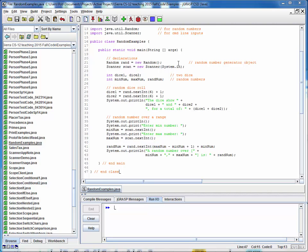So what we do here is we first set up random and scanner objects at the top of our file. We declare a couple of variables that we'll need. These are two dice roll values, min and max values, and a generated random number.